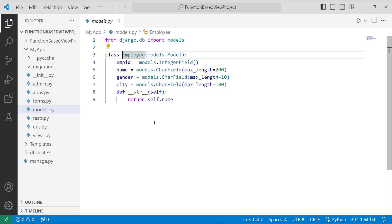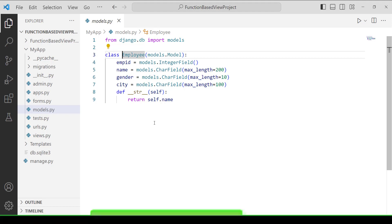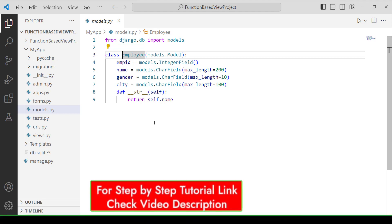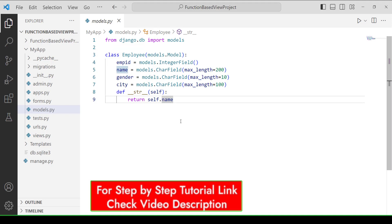Additional fields include gender, also a CharField, and city. To change the display name of the object in the Django model, I use the __str__ method, returning self.name, so the object displays the employee's name.